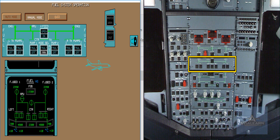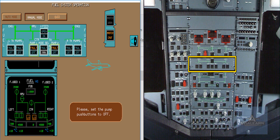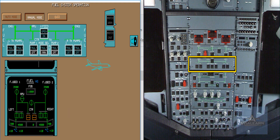Please look at the center tank quantity indication. When the center tank is empty, the pump low pressure warnings come on as the pumps continue to run. The center tank pump symbols are amber because the pumps have been manually selected off. We have completed the manual mode study.